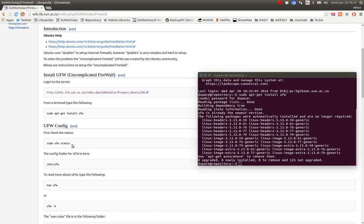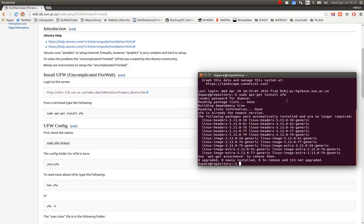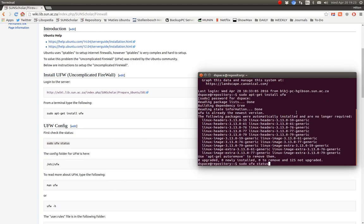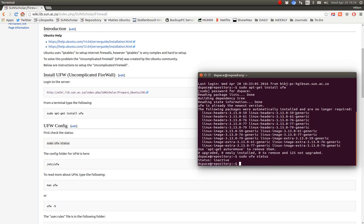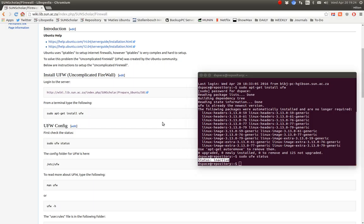To see the status of the firewall, we just copy and paste that in to see what it says. It's inactive, so the firewall has not been enabled on our development server yet. Let's do that.